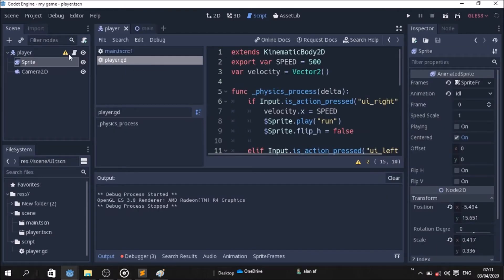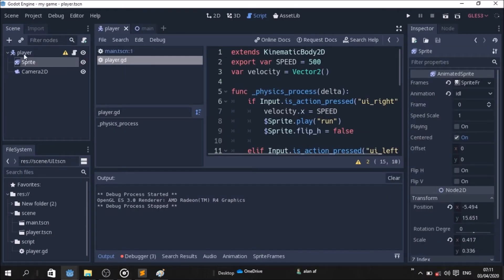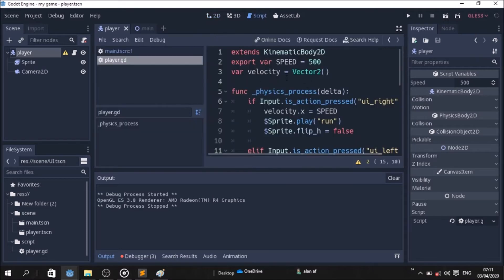So if we are at player, click here — speed equal to 500. Now how do we change? We change the script, and we change it. Now we can change gravity, so that's why we use this.